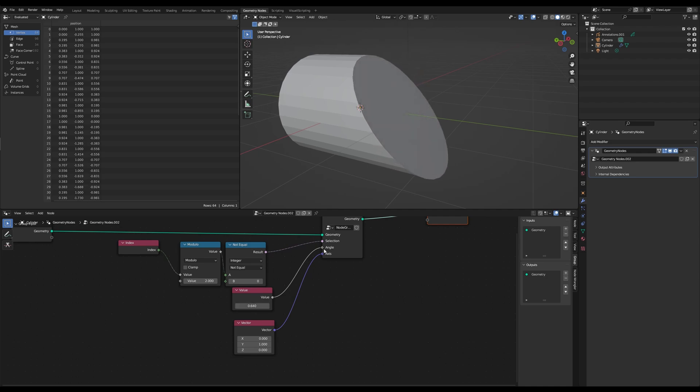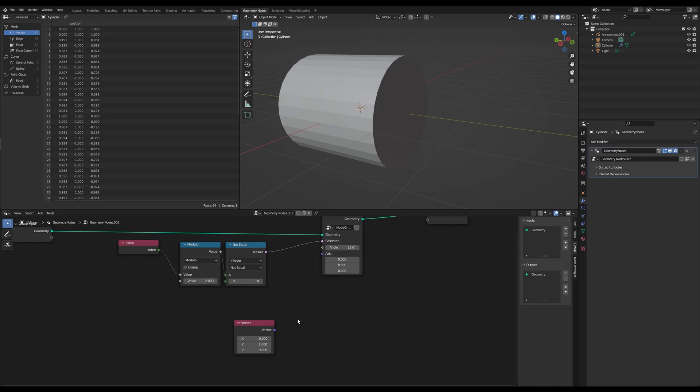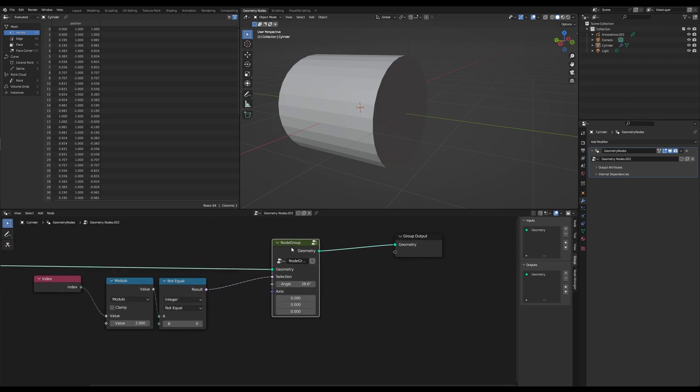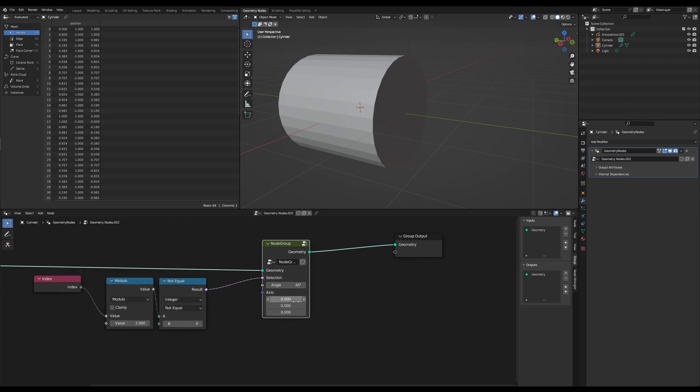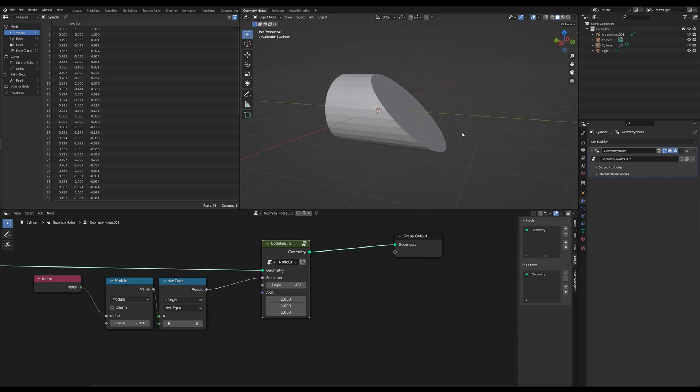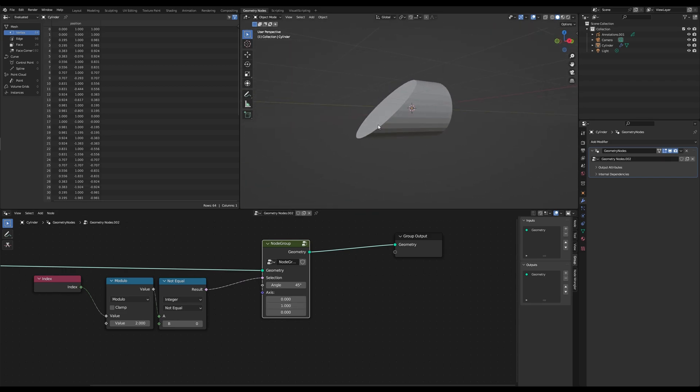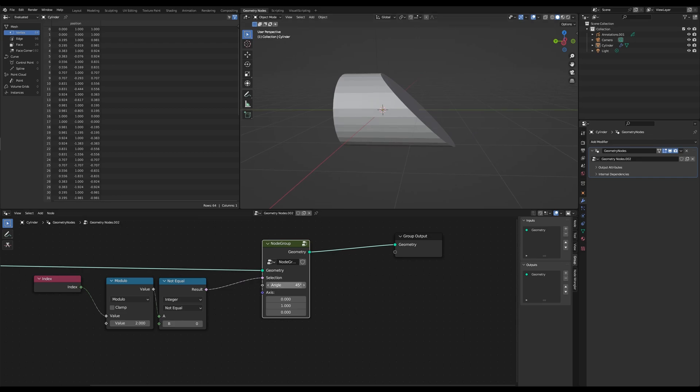So you can remove this value and this value, because you can set it right into here. So let's say 45 degrees on the y axis. 45 degrees on the y axis, or let's say minus 45, so with the opposite.